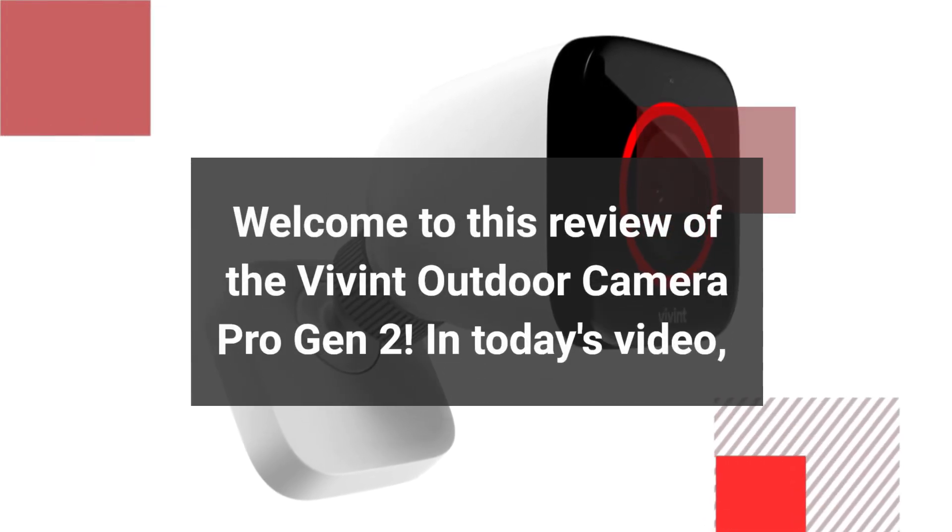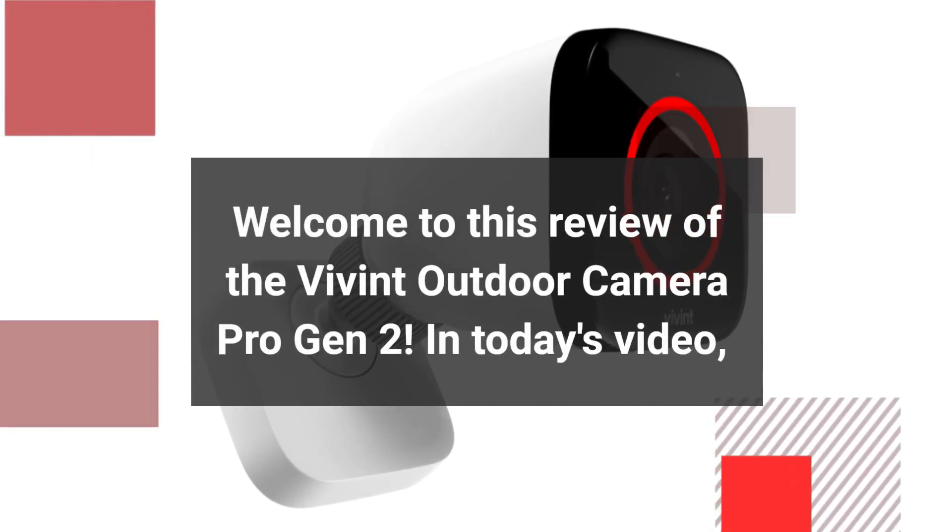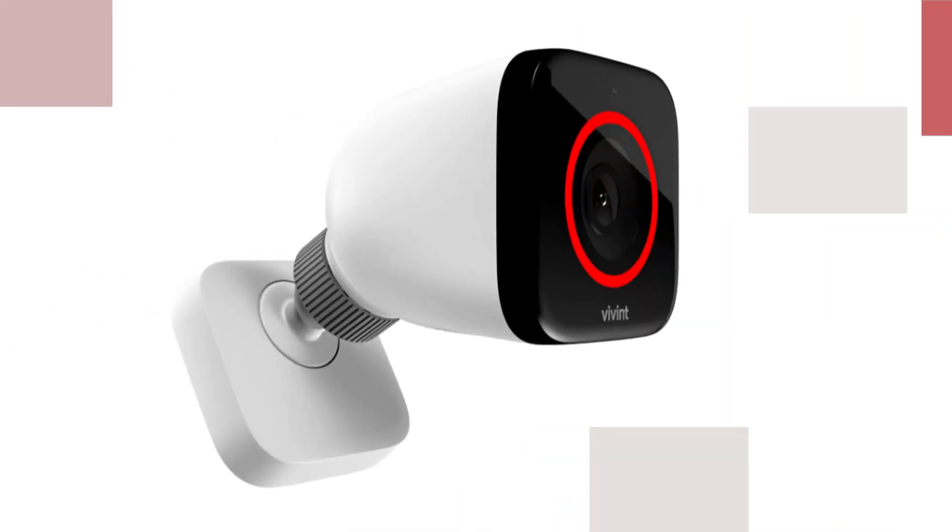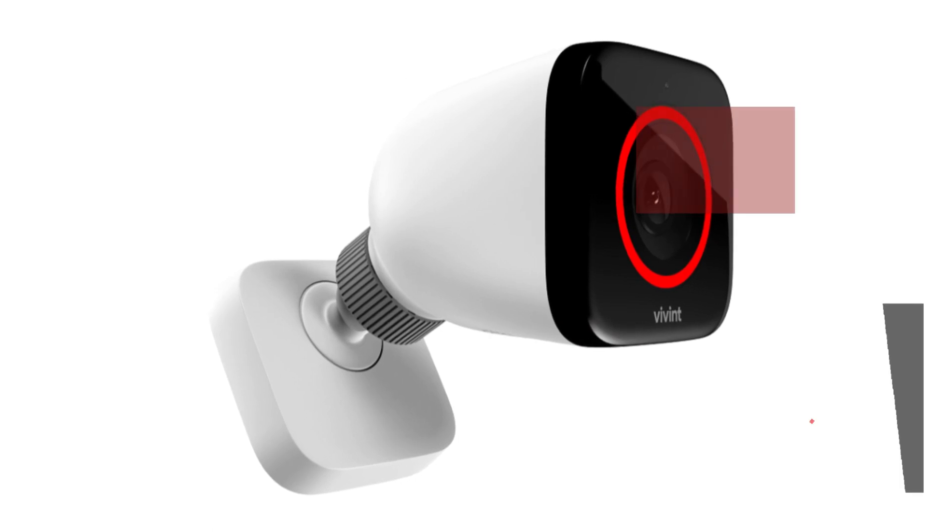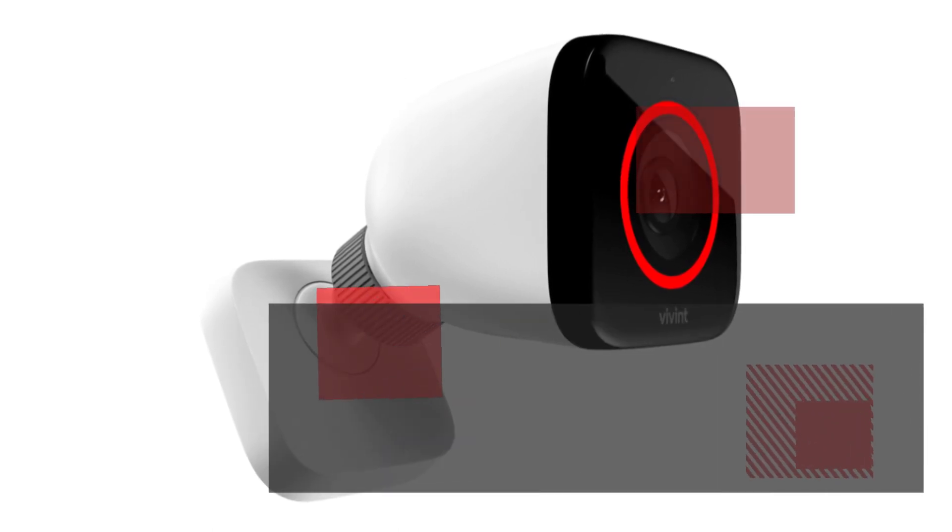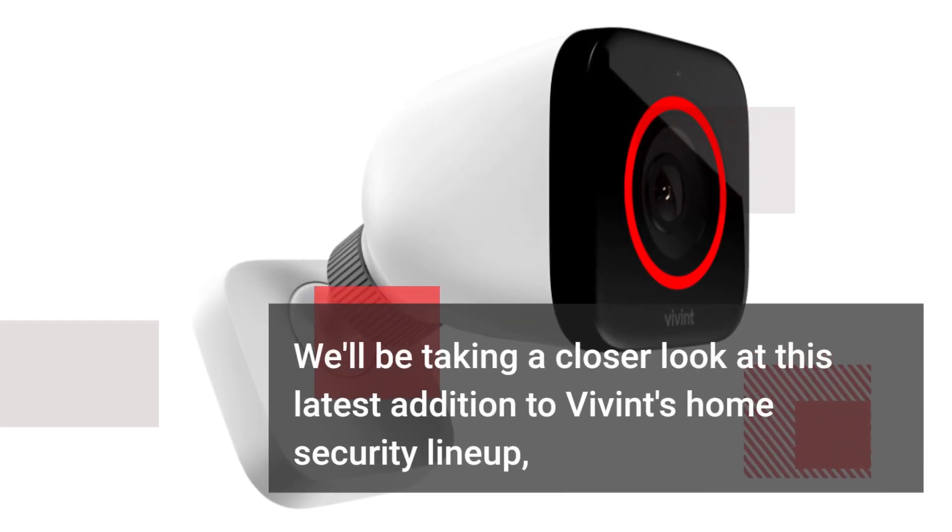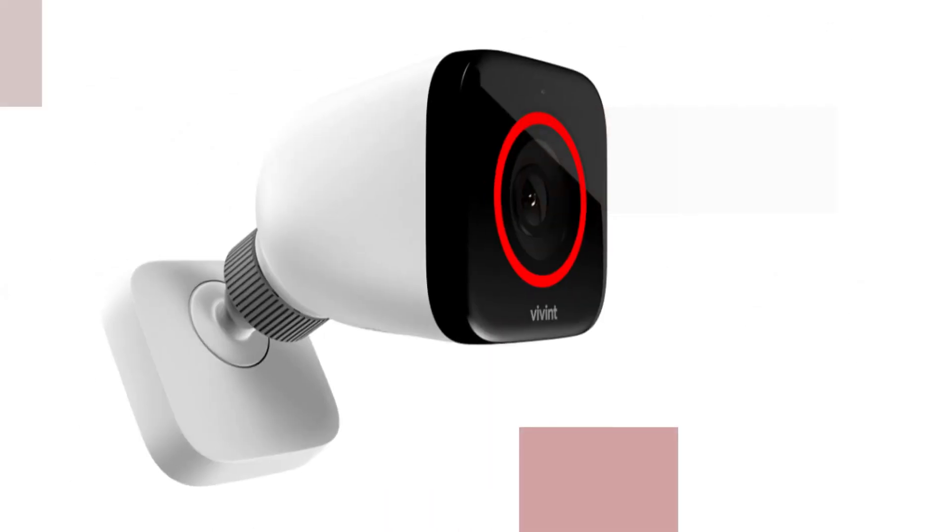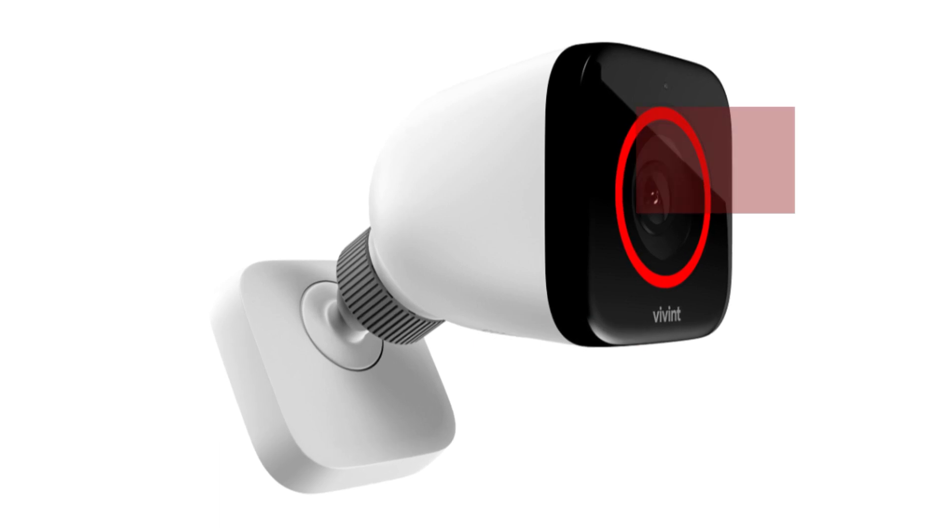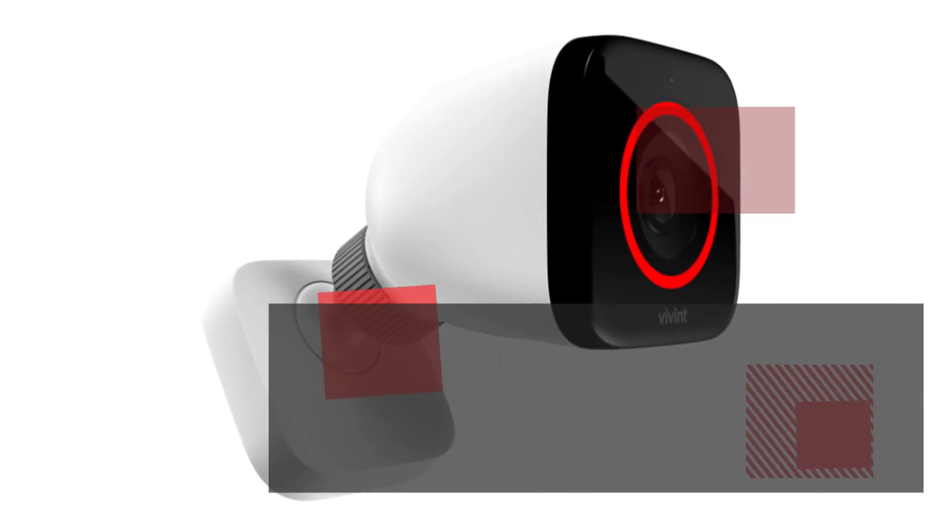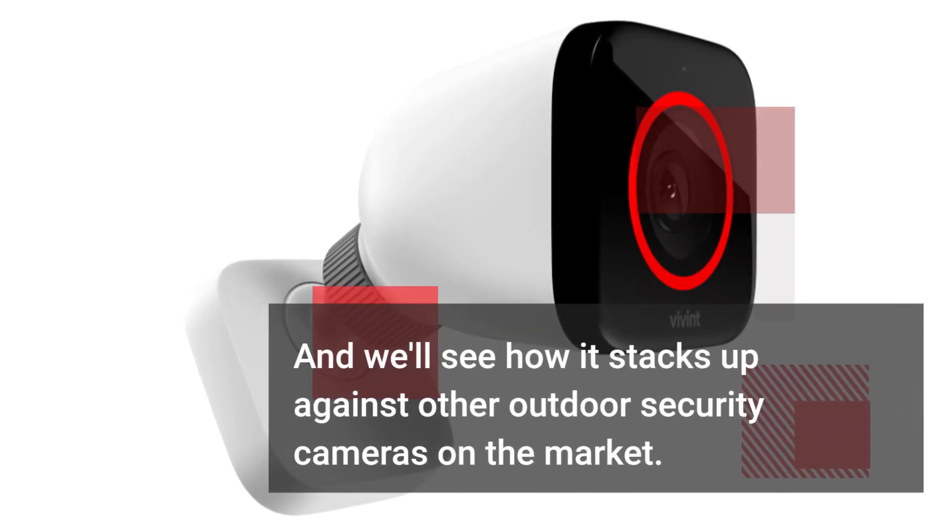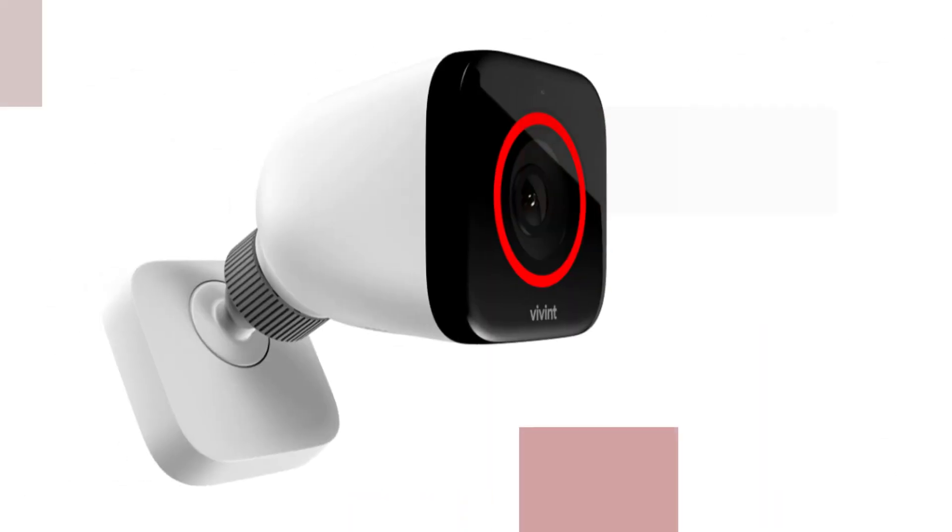Welcome to this review of the Vivint Outdoor Camera Pro Gen 2. In today's video, we'll be taking a closer look at this latest addition to Vivint's home security lineup and see how it stacks up against other outdoor security cameras on the market.